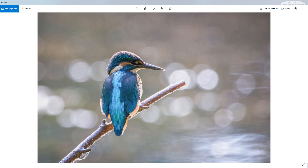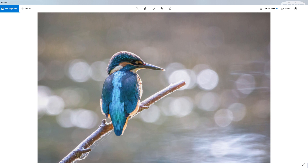A bokeh effect is an out of focus, blurry background. What happens is it's an aberration that occurs with your camera — it's got something to do with the lens. At a certain focal distance, those light points in the background flare up and become round dots. The word actually comes from a Japanese word called 'boke' which means blur or out of focus.